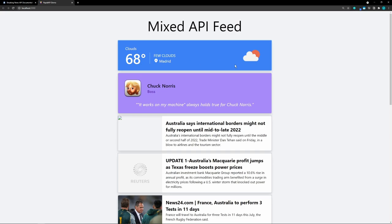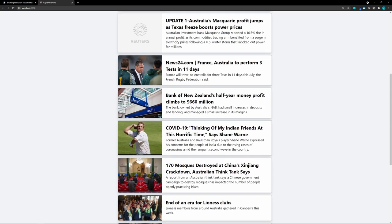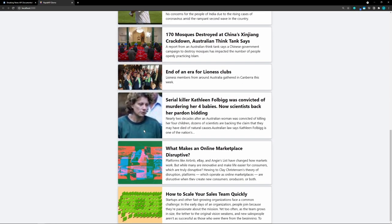Now in our feed we have our weather, our Chuck Norris joke — 'It works on my machine. Always holds true for Chuck Norris.' — and then our news articles. Some don't have a cover image, which is an issue with the API, not our code. The rest have cover images, titles, and excerpts. Using Rapid API, we've implemented four different APIs quickly and easily using a single API key and a single management dashboard. Give Rapid API a try in your next project. Like this video to help me out and subscribe if you haven't already for more videos like this.